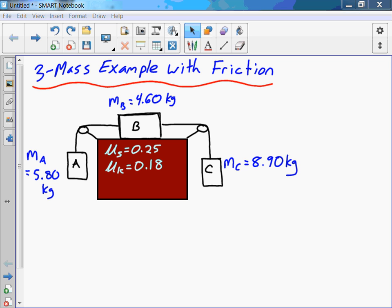When you didn't have friction, as soon as you had any two different masses, you knew the system was going to accelerate. Any two different dangling masses, the system had to accelerate because there's an unbalanced force.